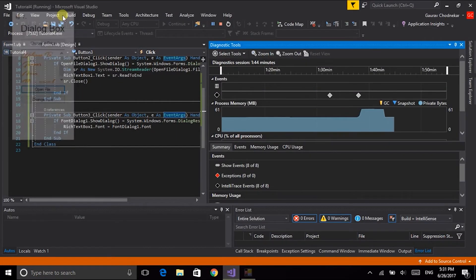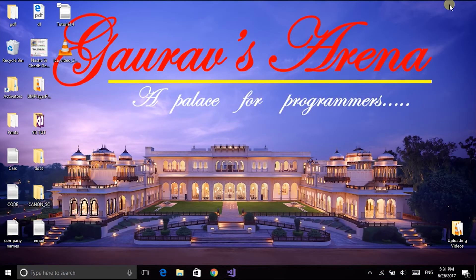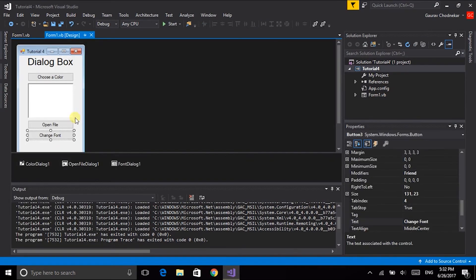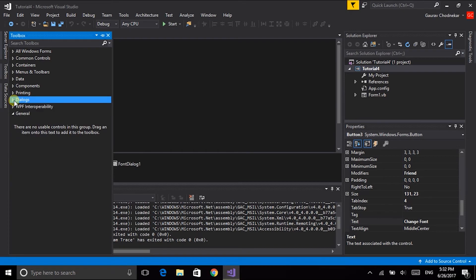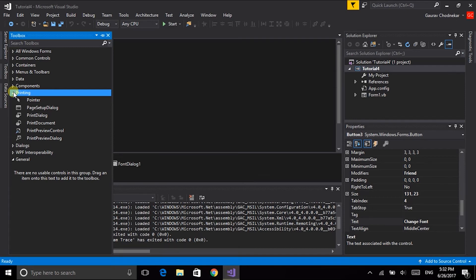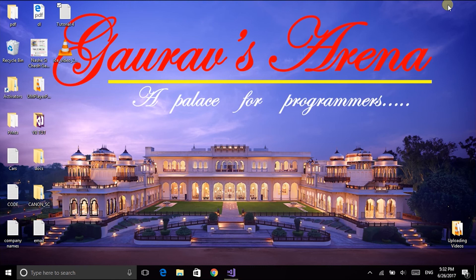That's it for the dialog boxes. We covered the open file dialog box — the save file dialog is almost identical and doesn't require much extra work — as well as the font dialog box and the color dialog box. The folder browser dialog box is rarely used nowadays, and the printing dialog boxes will be covered in a specialized video on printing in Visual Basic. I hope this helps — try it on your own, and see you in my next video which will be about database connectivity in Visual Basic.